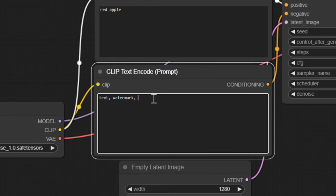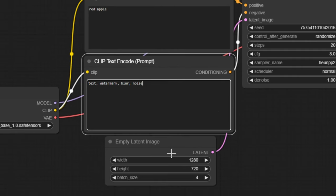So let's go simple red apple right below it, you have the negative prompt. This is things that you don't want to be in the image. So you could say blur noise and things like this.